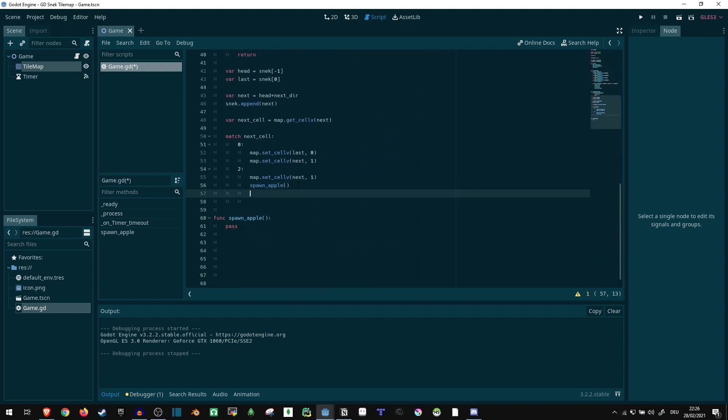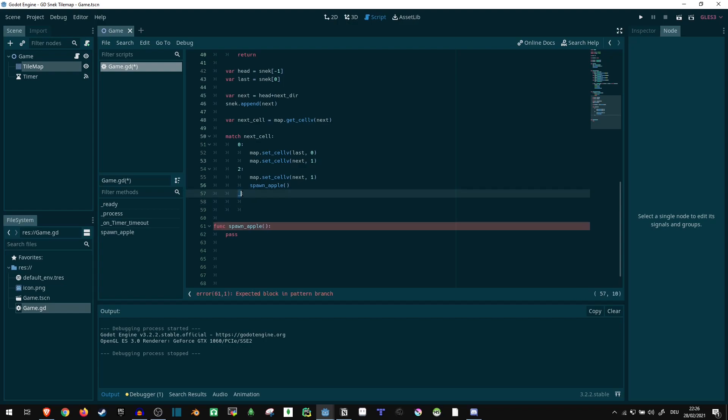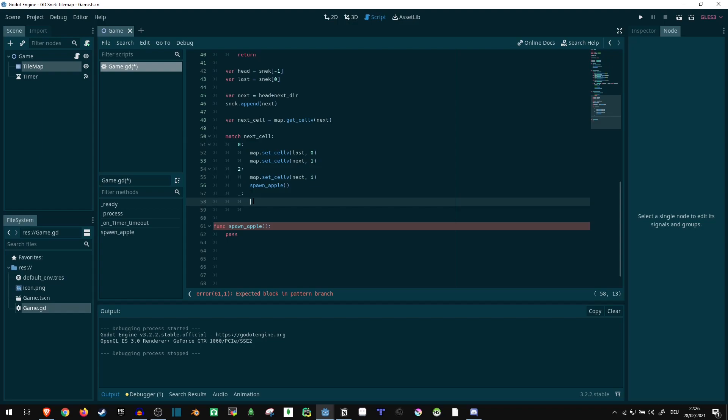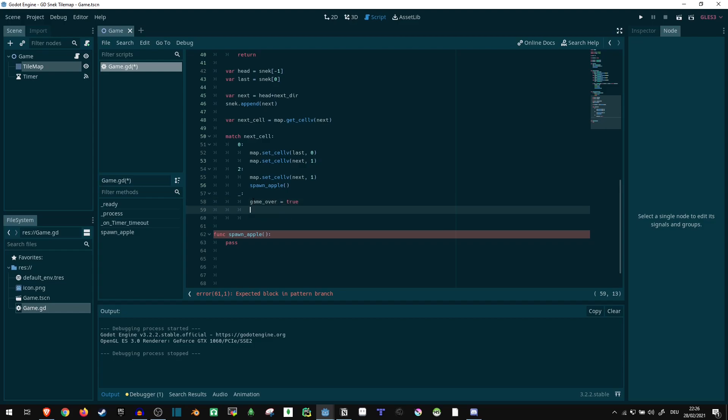Now that is the cases zero and two. Now for all other cases, we want to handle them the same. So we use underscore to define what the default case should be. So underscore is basically what happens if neither of the ones above, so zero or two, are triggering. Now in the default case, we can just say game_over is equal to true. And we can stop the timer.